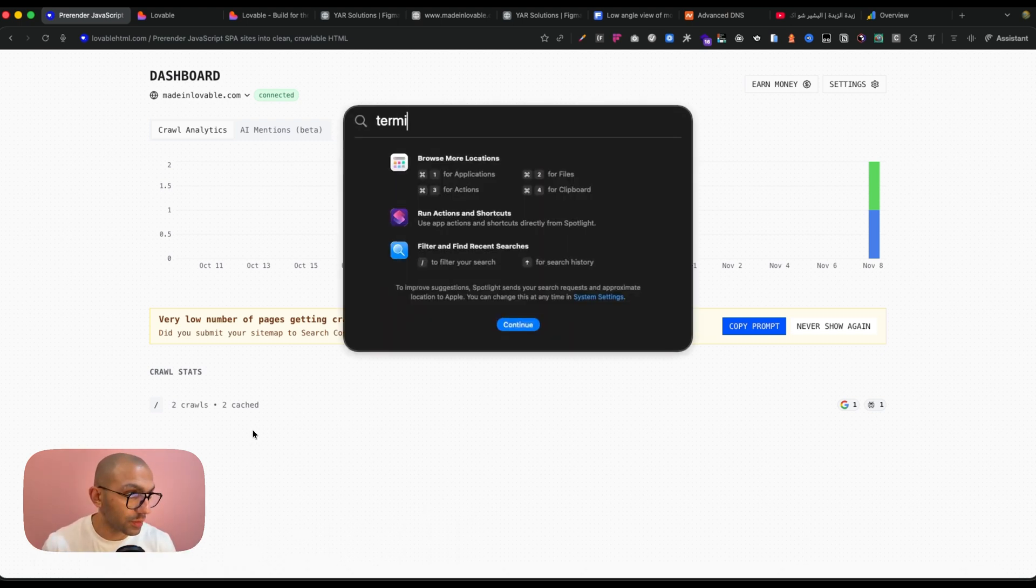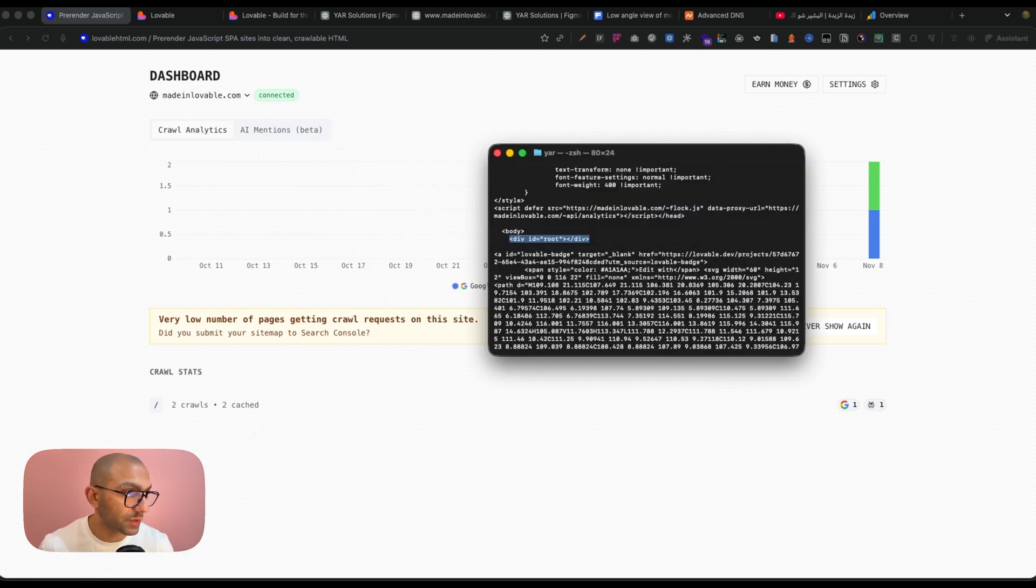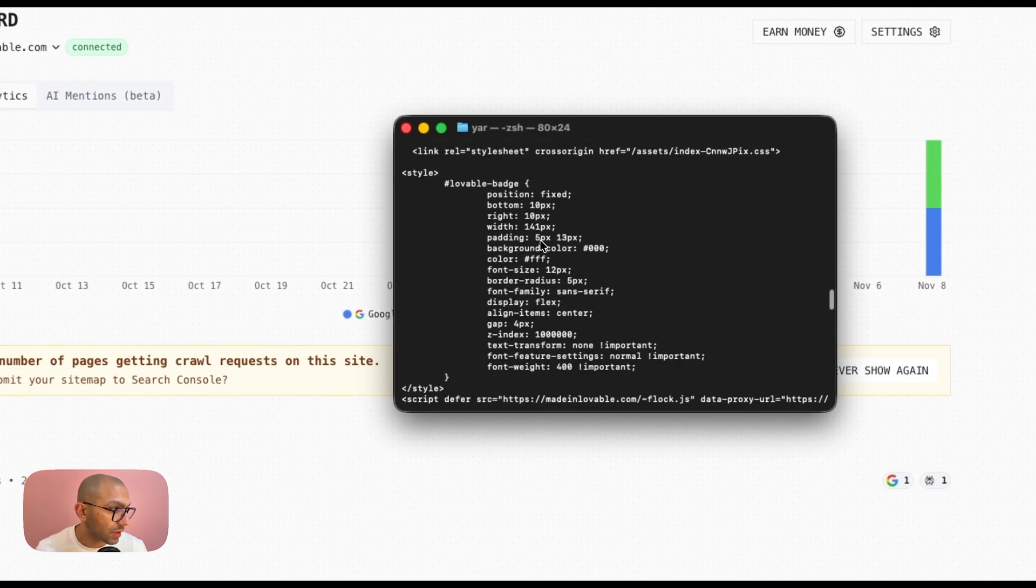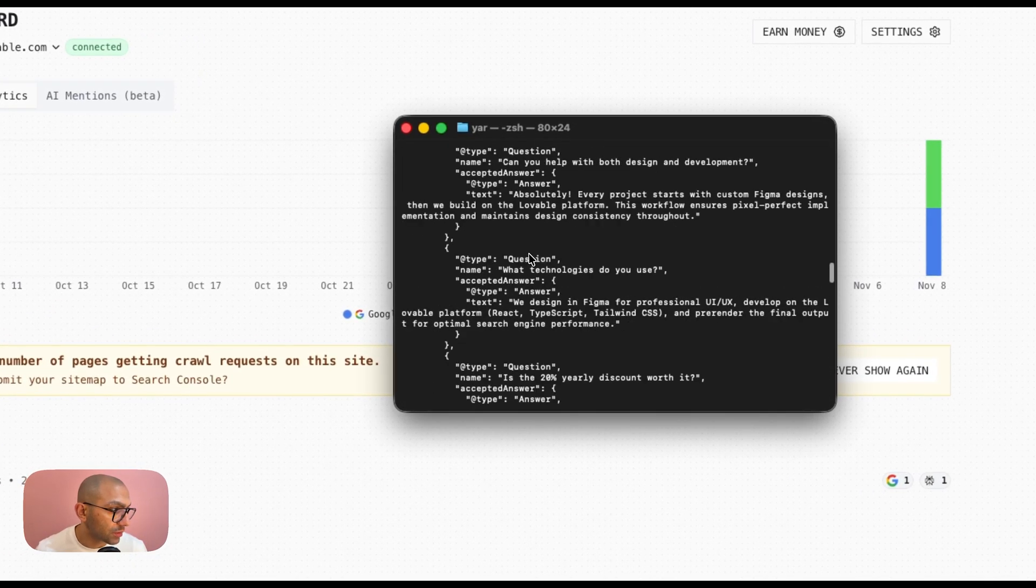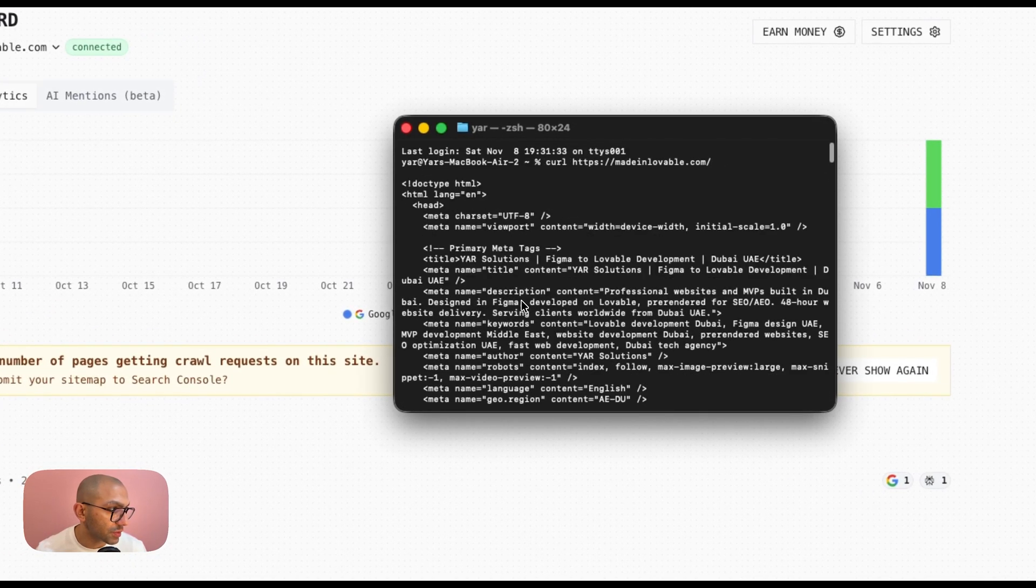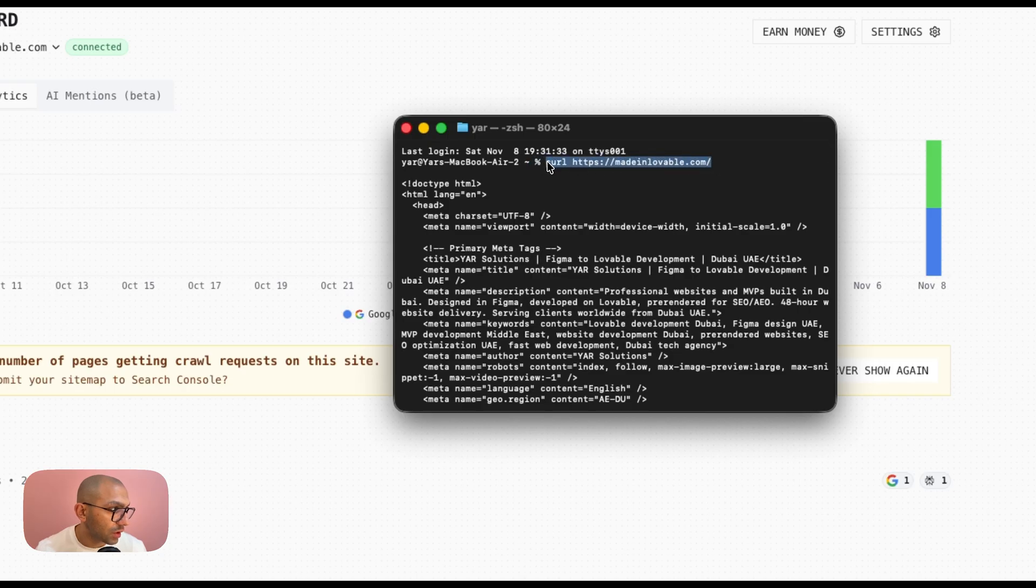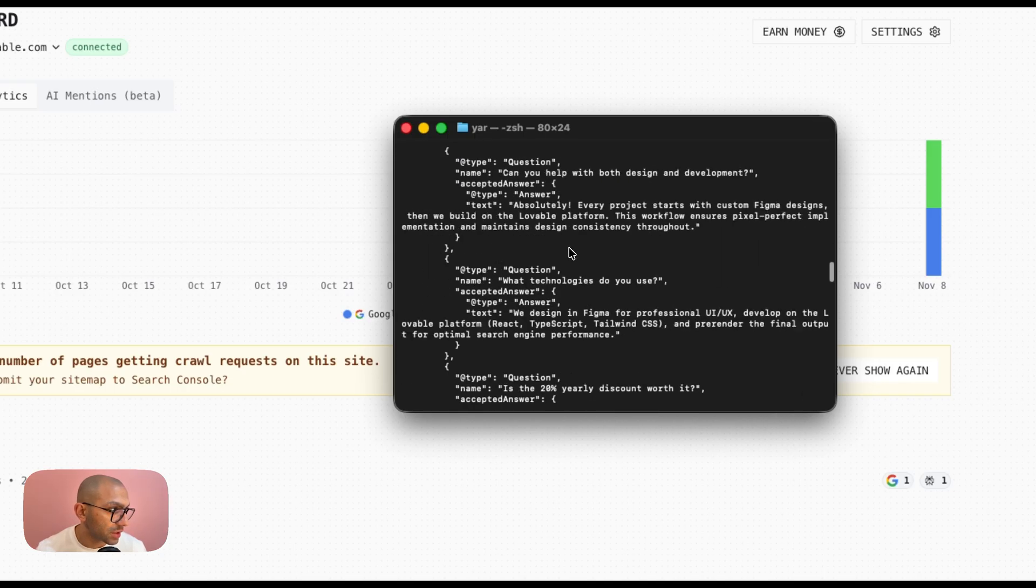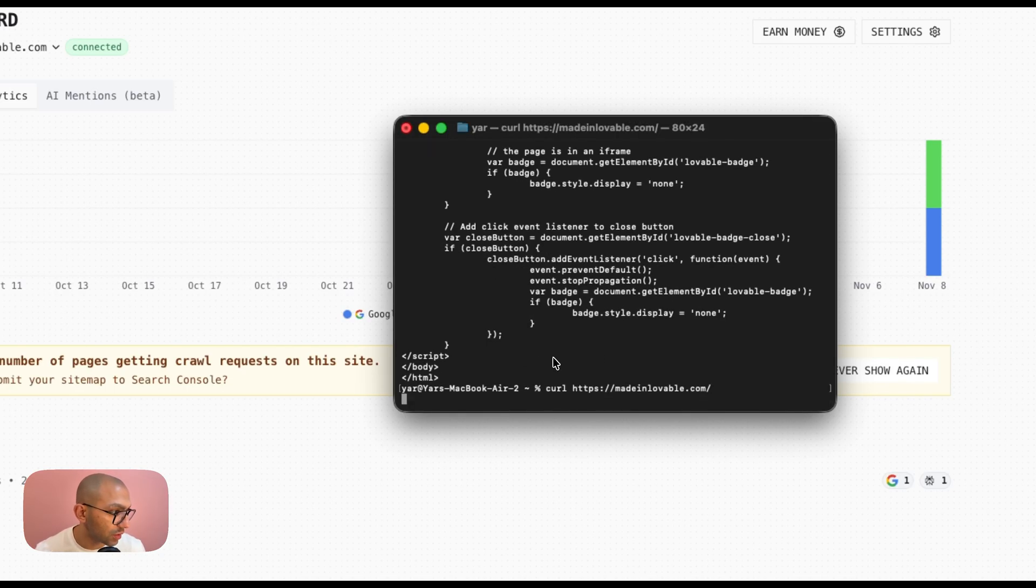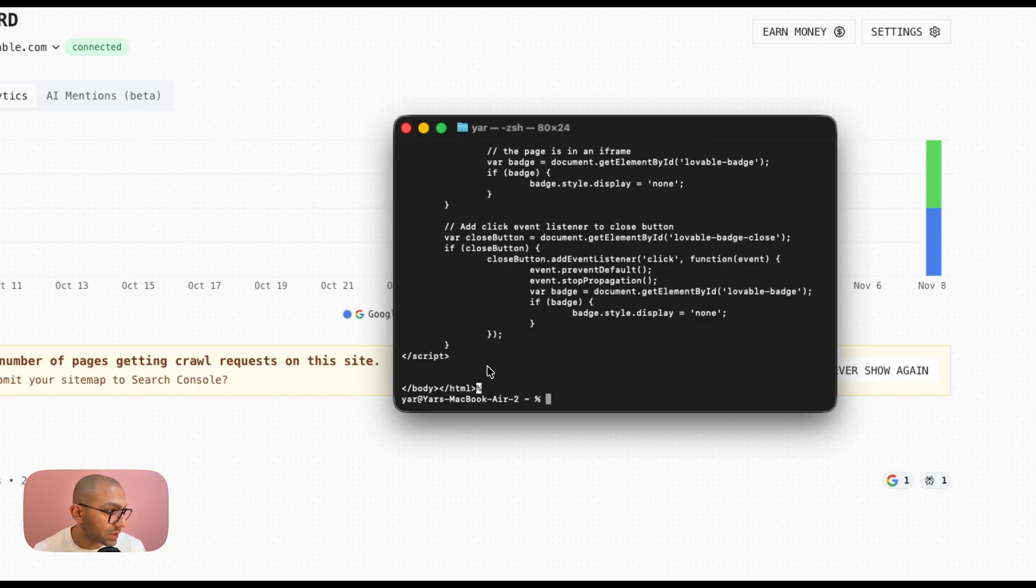So if I go back now to my terminal, I can check my terminal and we're going to do the same thing where we're going to just see what is being crawled right now. So if I go to curl https and then my website, so if I paste this in, now we're going to see that our body has an HTML now.